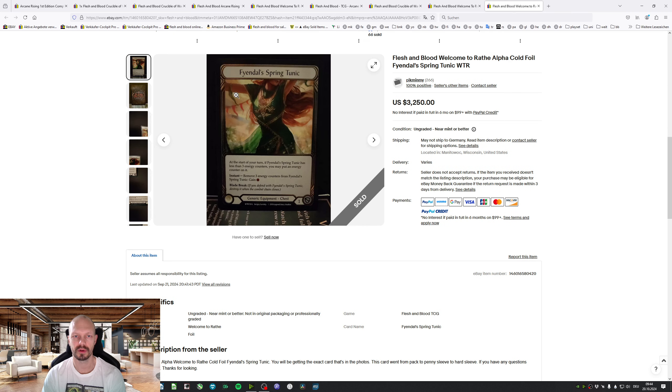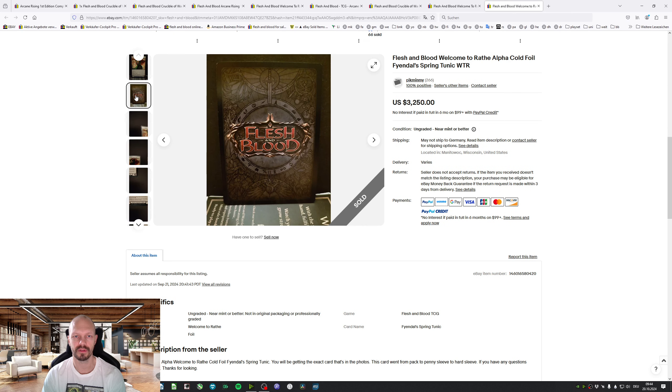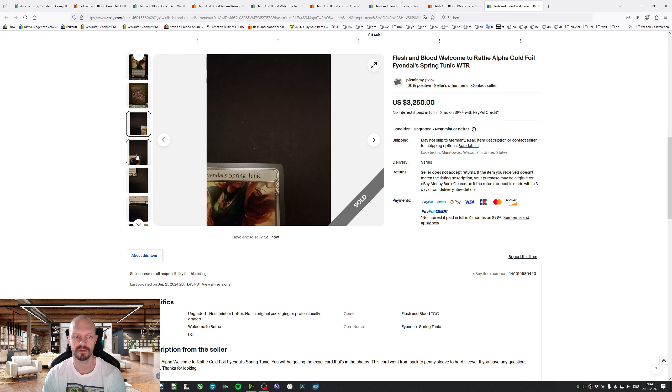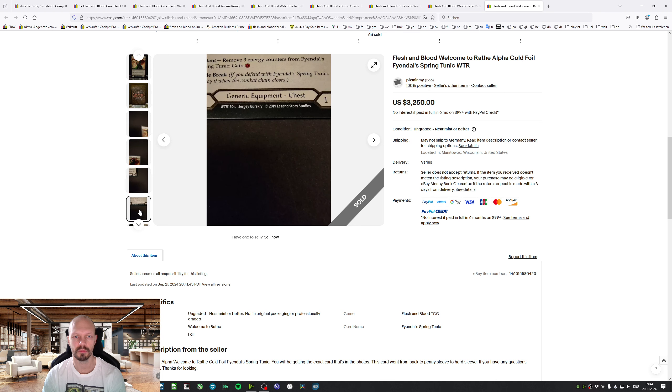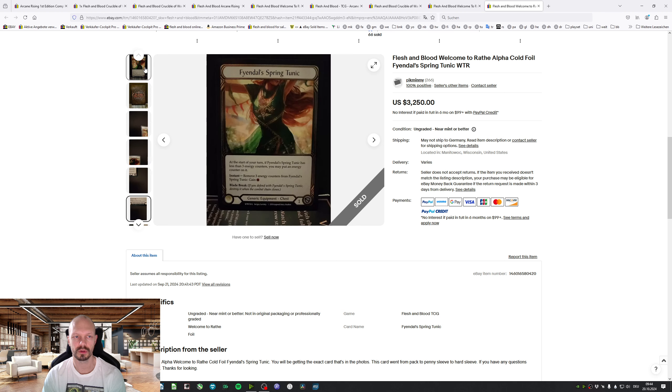Last but not least, we've had a Fionnard Spring Tunic. Finally, at least one card. This one looks pretty good. $3,250.